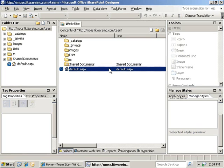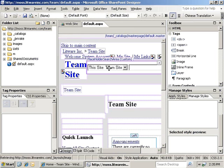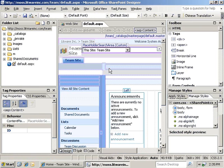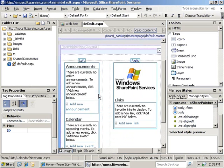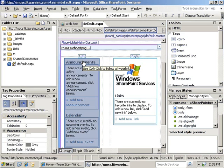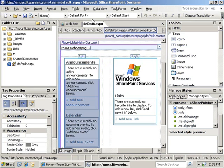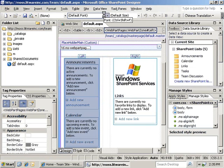We will put our forms on the default.aspx page, so we will double click on it in the website display to open it for editing. Now, we want to add the data view web part to a web part zone. So, we will just select the left web part zone and choose the data view insert data view option.